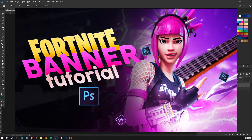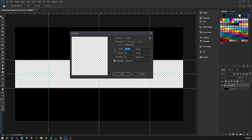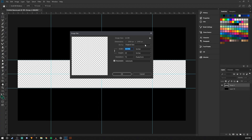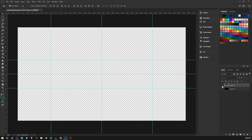Hey, what's up guys. Today I'm going to be showing you a tutorial, like a walkthrough, on how to make a Fortnite YouTube banner. So for starters you're going to want to make a document — an image that is 2560 pixels by 1440 pixels. After that you should have something sort of like this, just plain.